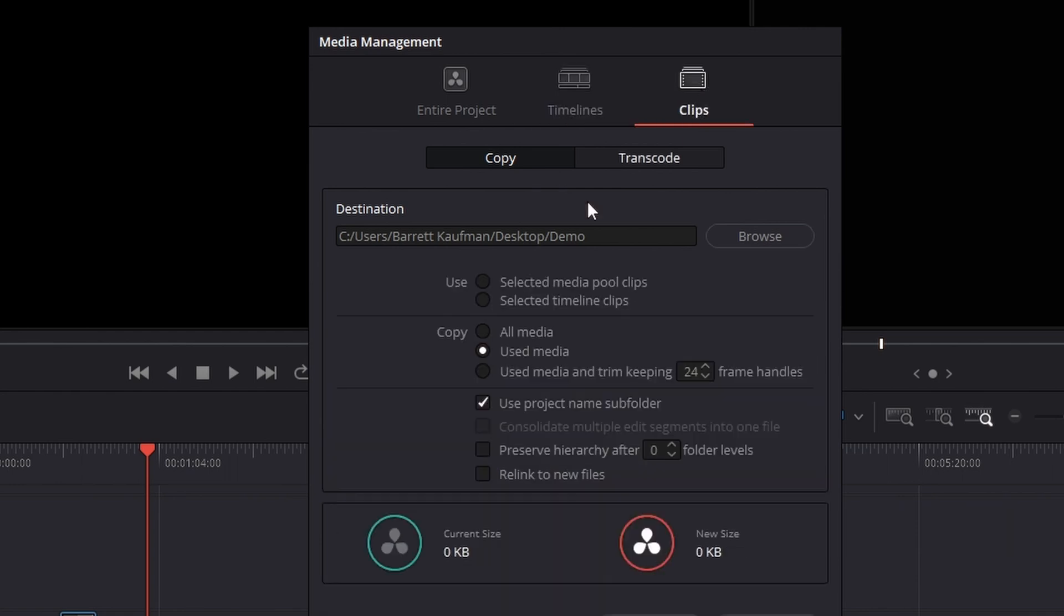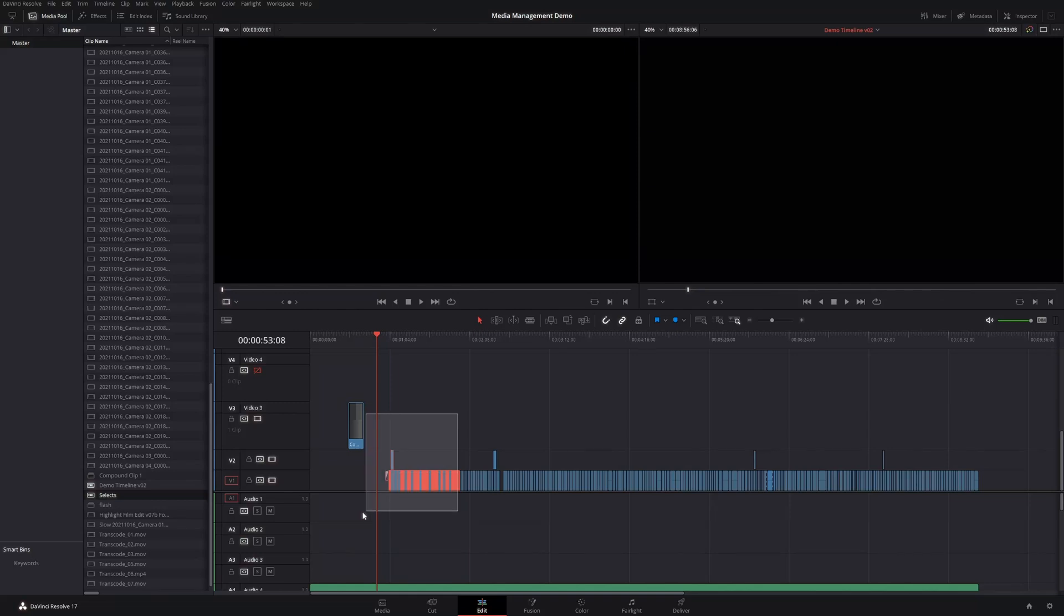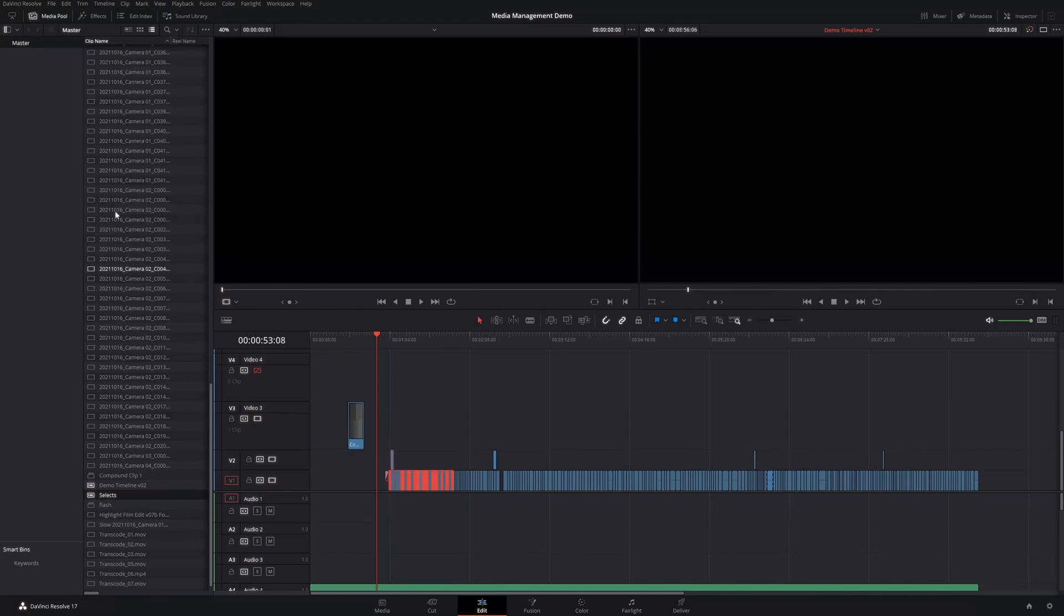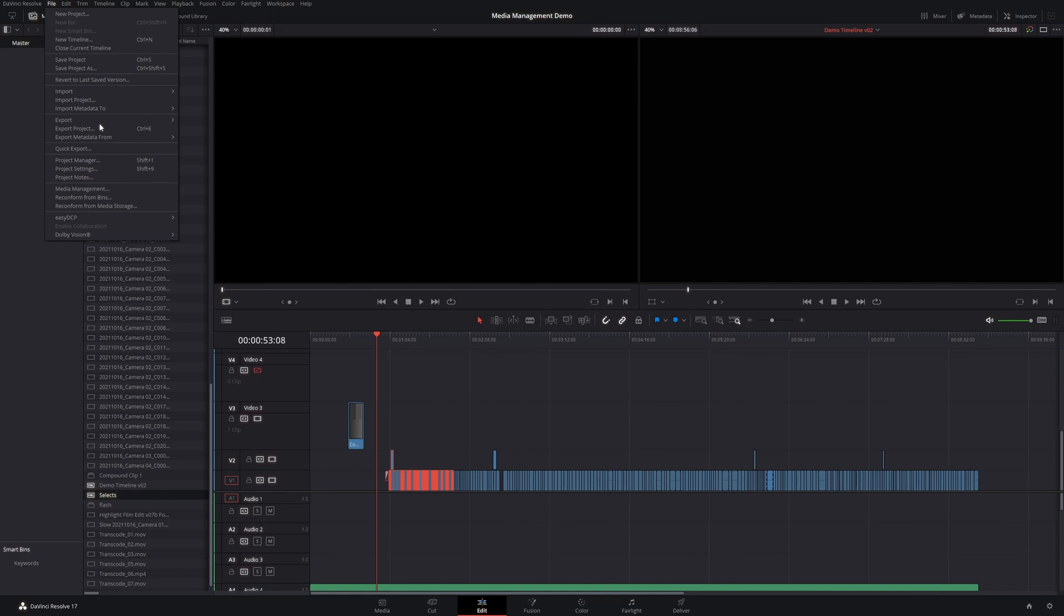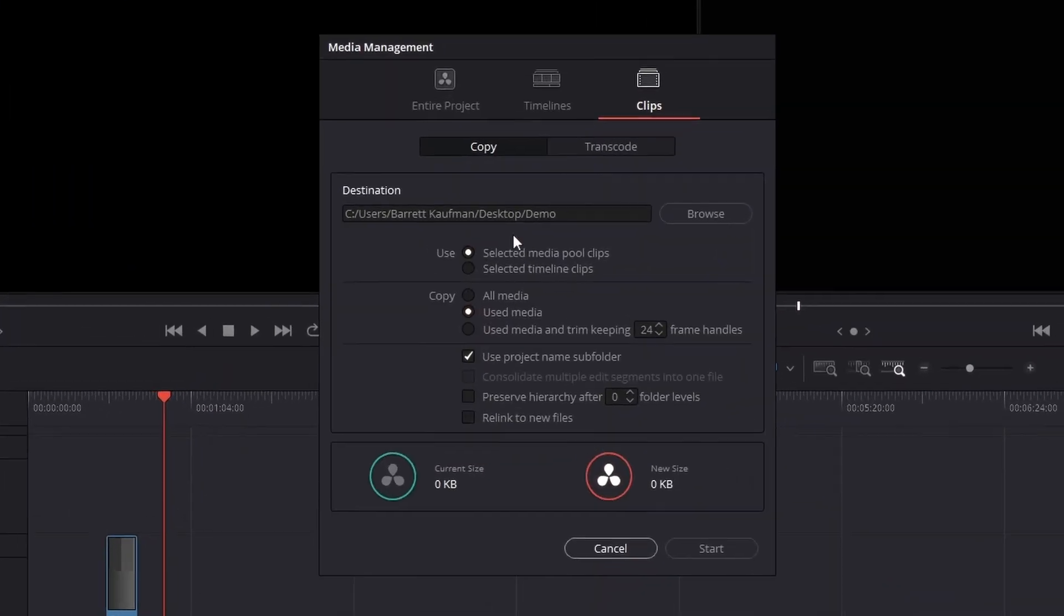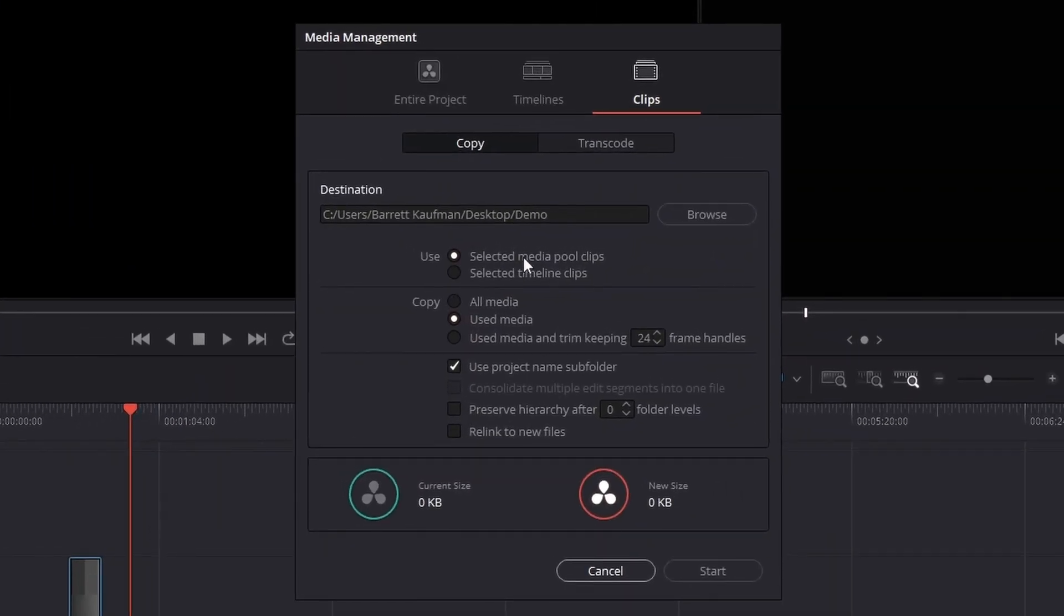The final tab is Clips. And the way Clips work is you could just select a bunch of clips in the timeline. This would also work in the Media Pool over here. And when you go back into Media Management under Clips, you can say use the selected clips in the Media Pool or the Timeline Clips. So that works really well.